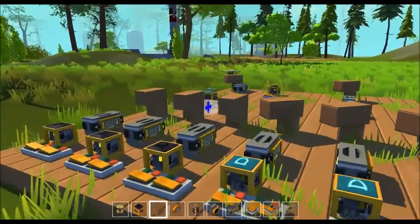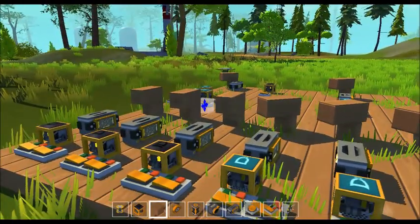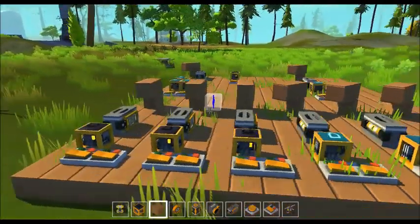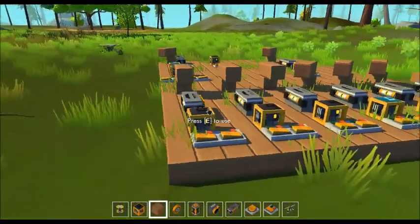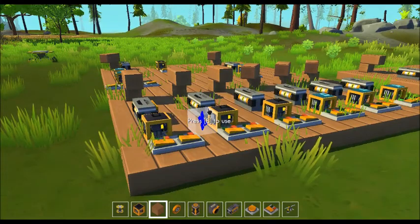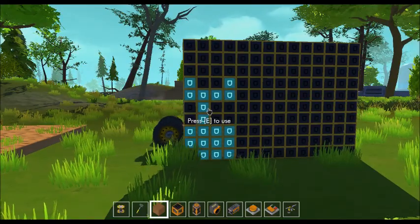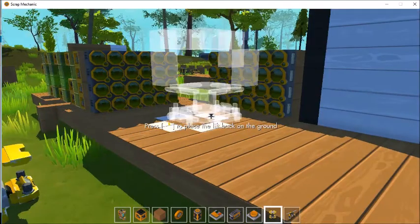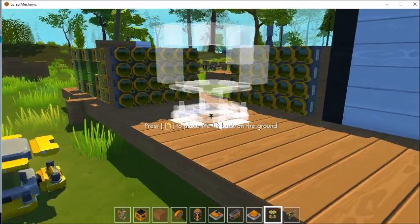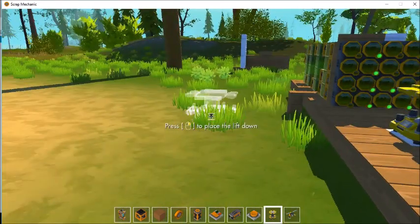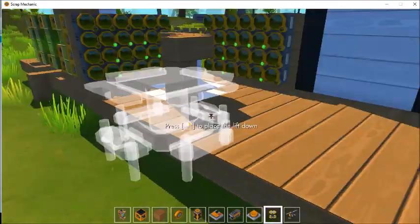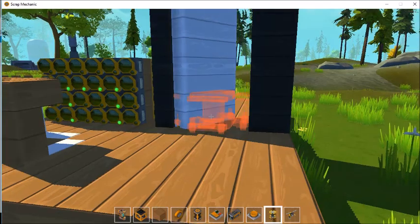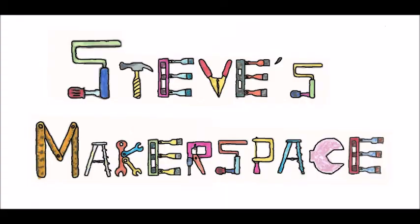Today in Steve's Makerspace, we'll be reviewing the new logic gates and timer. We'll see some of what's possible with them. I'll show you my x-ray machine and a door lock that works by scanning an object in two dimensions — basically, it's the key that opens the door.